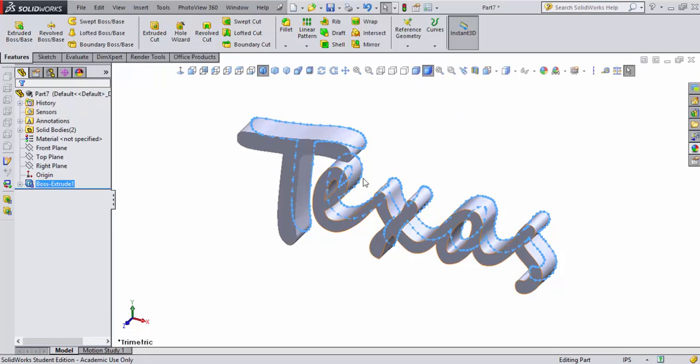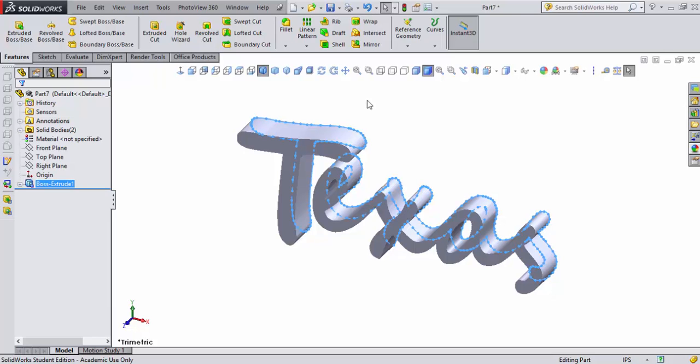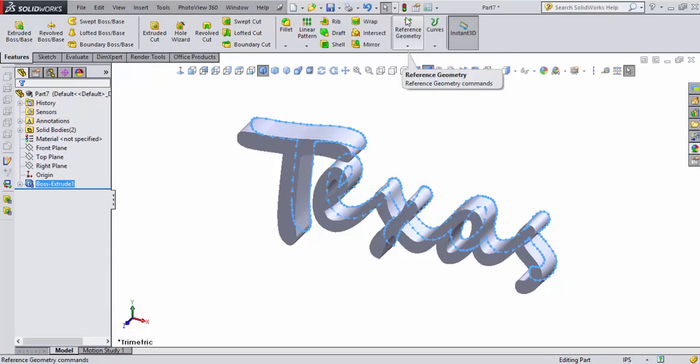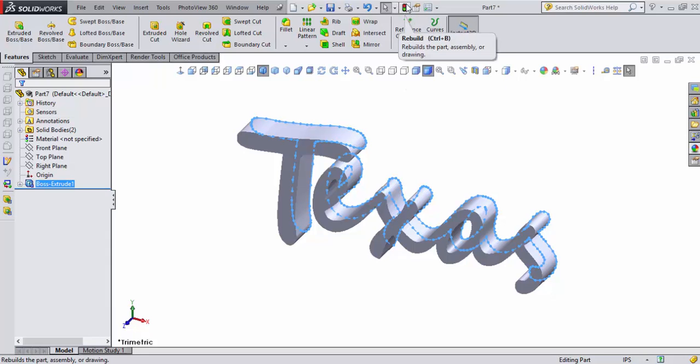It shows me that. Well, to get rid of the blue lines, I need to rebuild my document. Each time I do some major function in SolidWorks, it's best to always rebuild your geometry to make sure it's clean. We just did something pretty major—we imported a file and we extruded it.